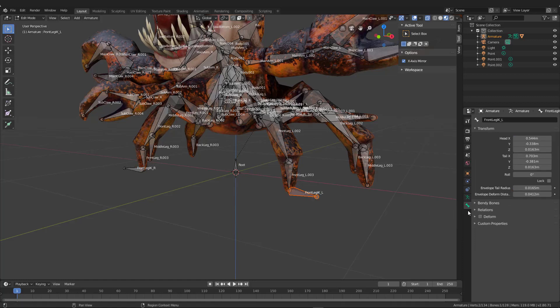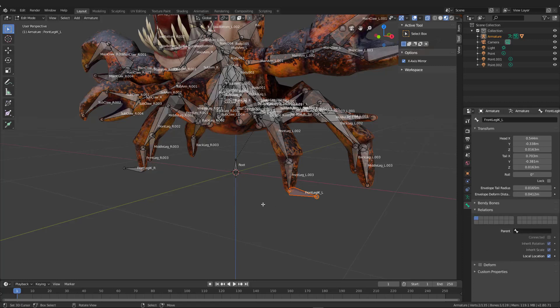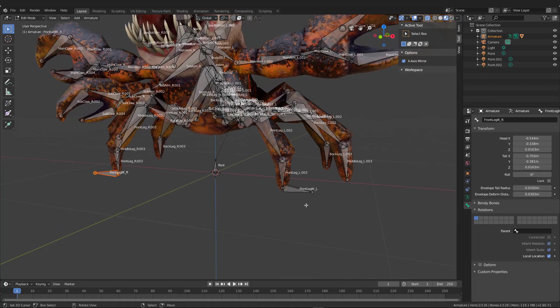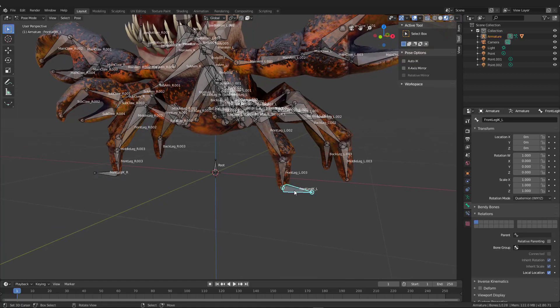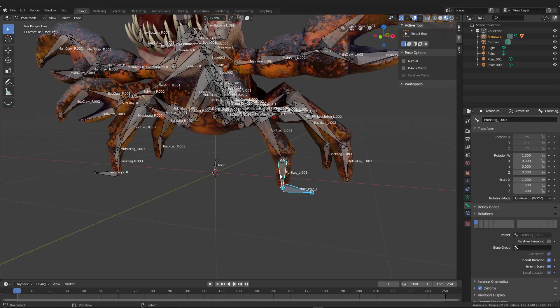Go ahead and select the bone, deform off. Good. And then I also need to break the parent. So what I do is I go ahead and go to the relations and turn off parent.